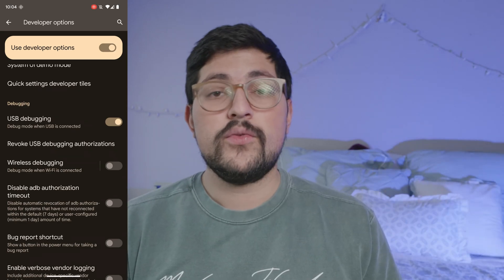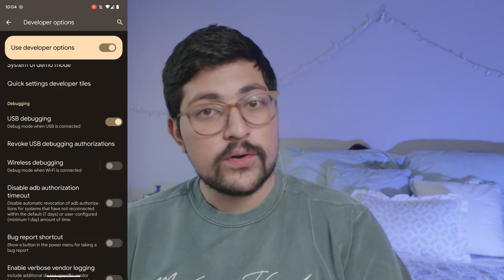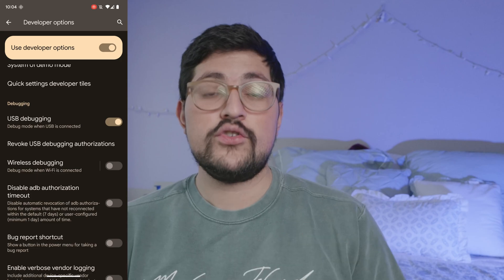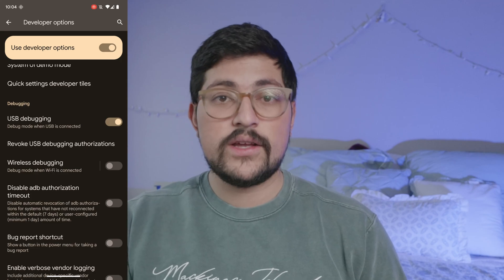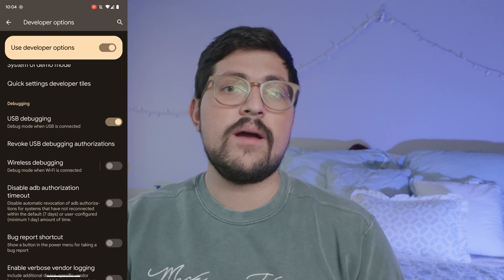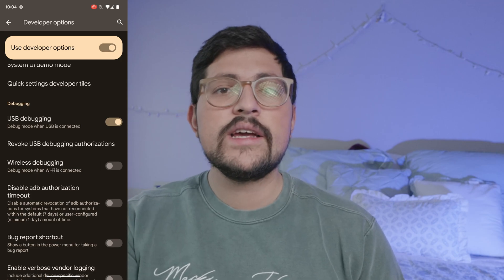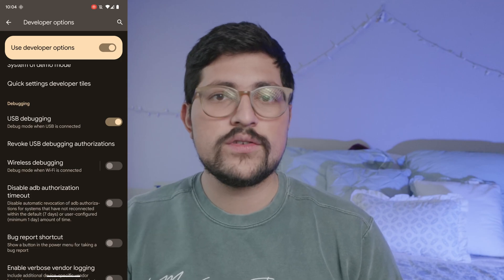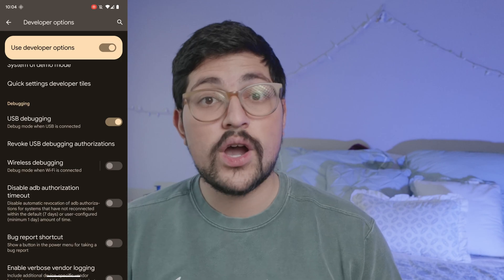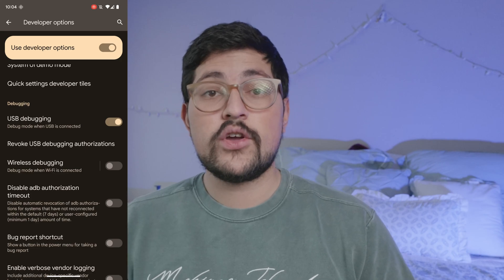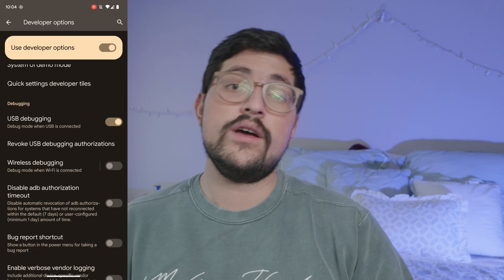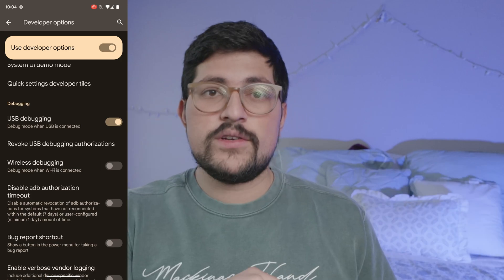Now we're going to move to the computer part, because you need a secondary device — either a Mac, Linux, or Windows device will do the job. Let's go now to the computer setup.